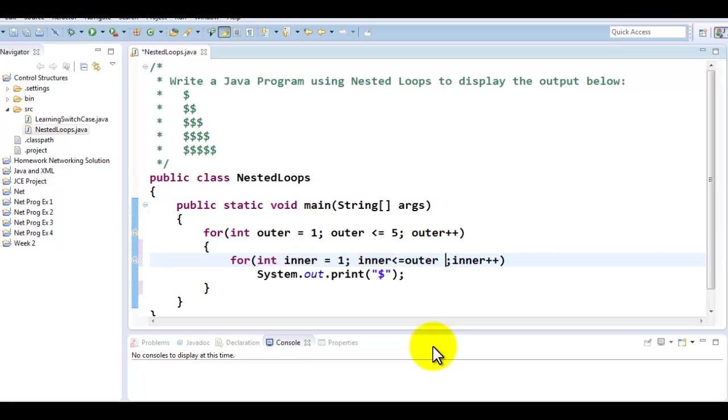So when outer is two, the inner will start with one. We'll print one dollar sign. Then inner will print the other dollar sign to equate the outer being equal to two. And then we're going to terminate and go back to the outer will become three.